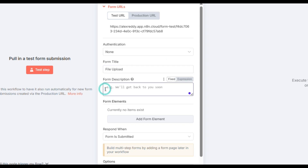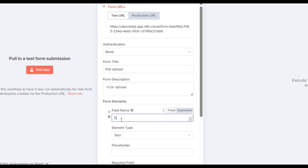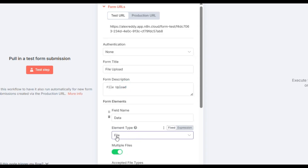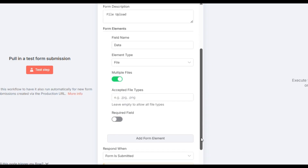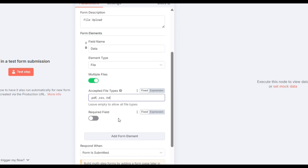The form title we are giving as 'file upload', and I am copy-pasting to give the form description. Now I come to the form elements. I am clicking 'Add form element' — field name is 'data' and element type is 'file'. I am enabling multiple files. Accepted file types are .pdf, .csv, and .txt. If you have any other file extensions, you can give them here.